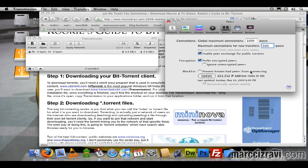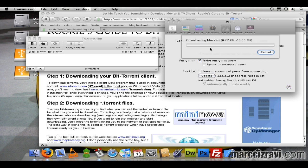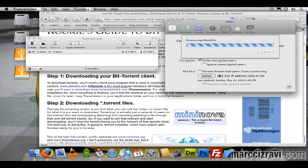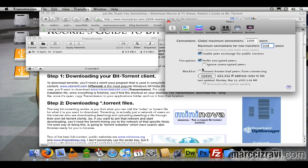Prevent known bad peers from connecting. What I'll do is update this list, and all this is doing is blocking people who have been mischievous or in some way have been uploading bad torrents or bad files. I'll automatically update. Go to network.